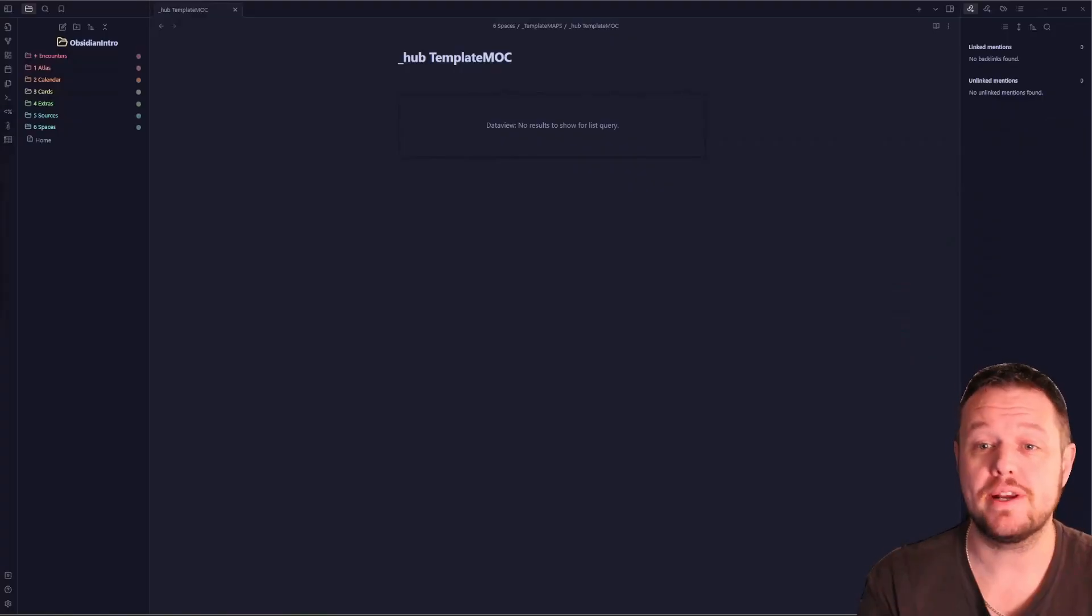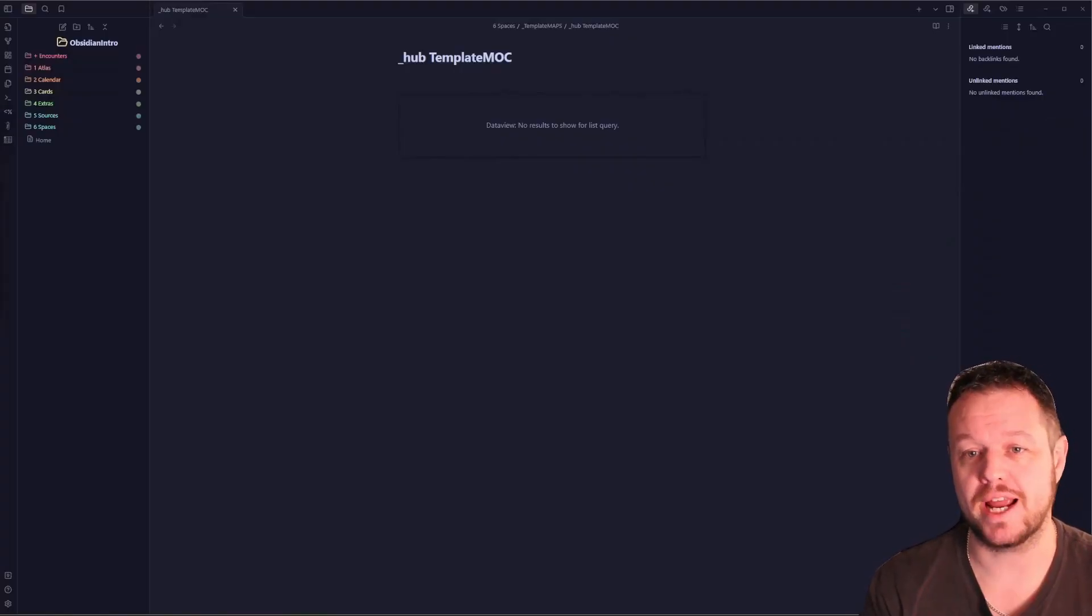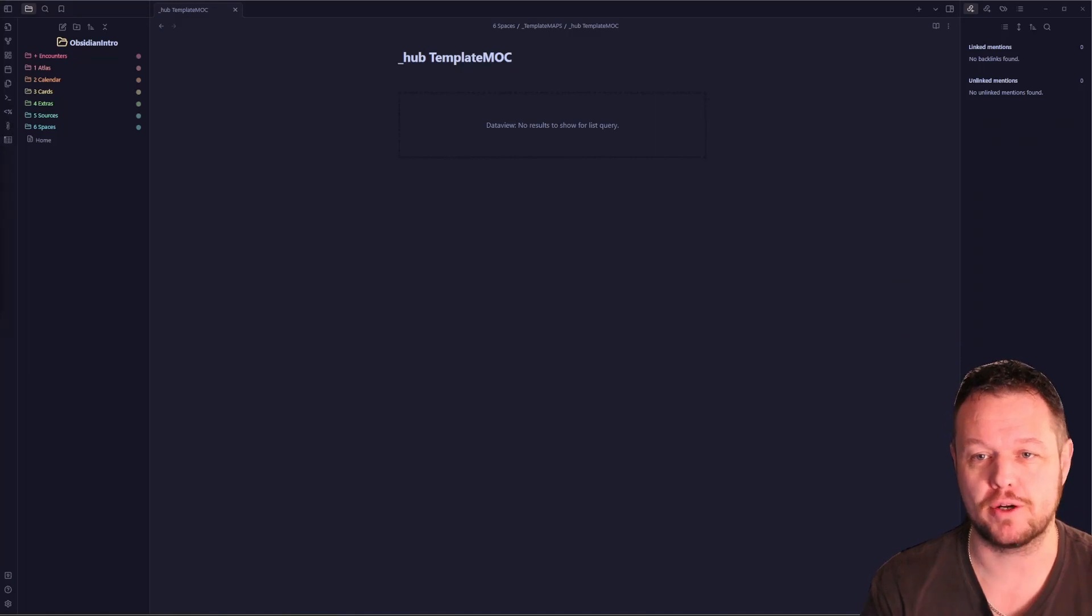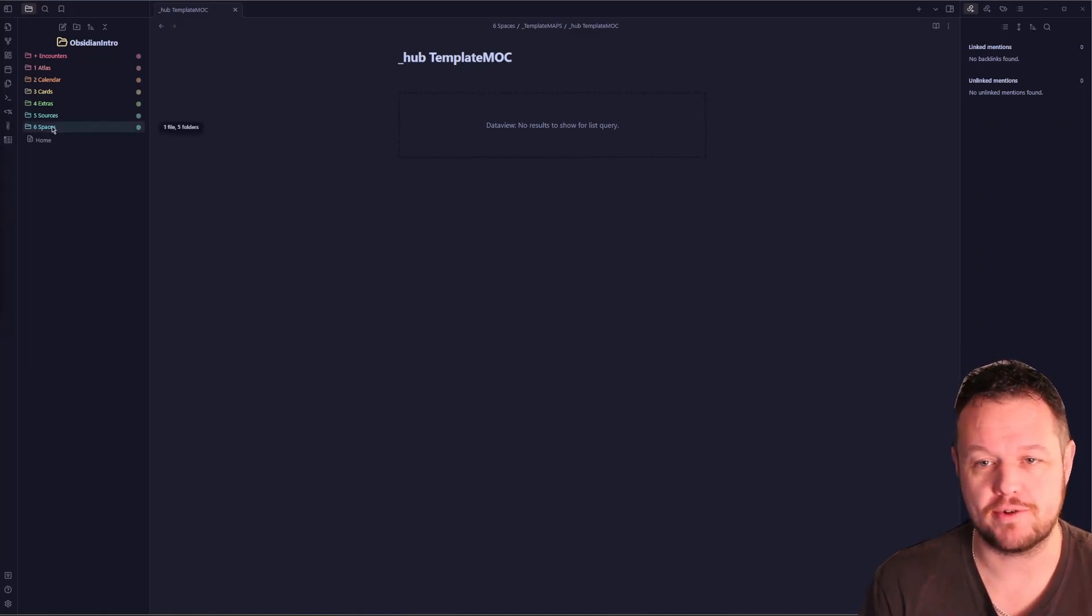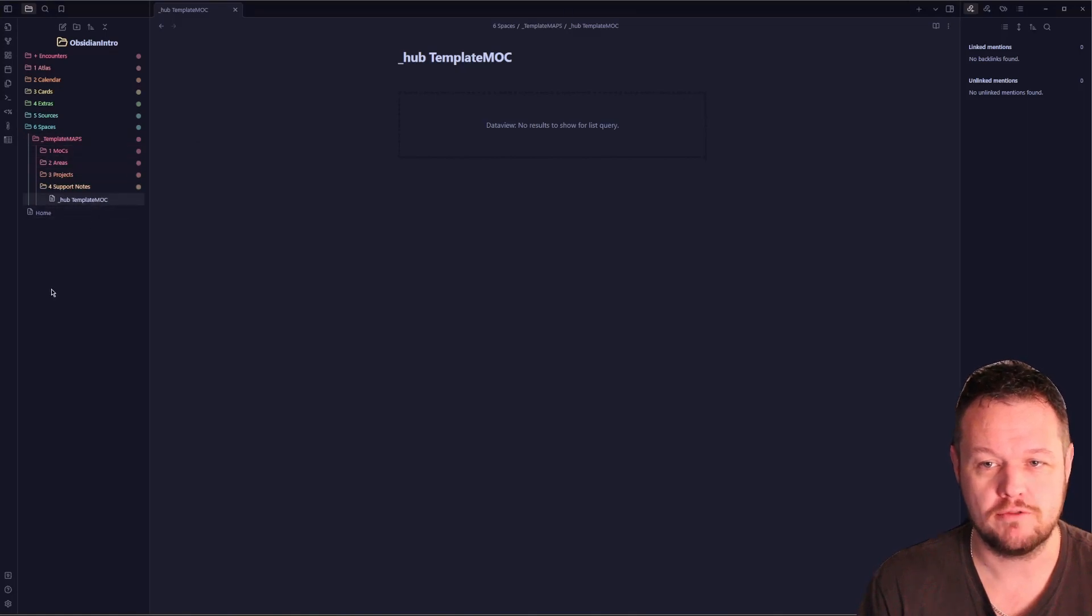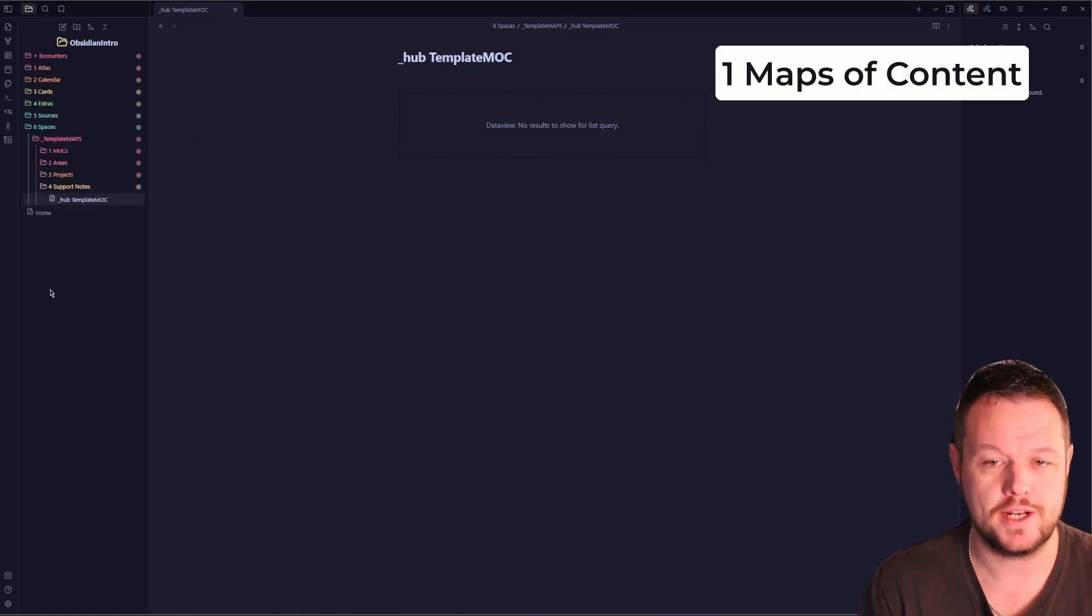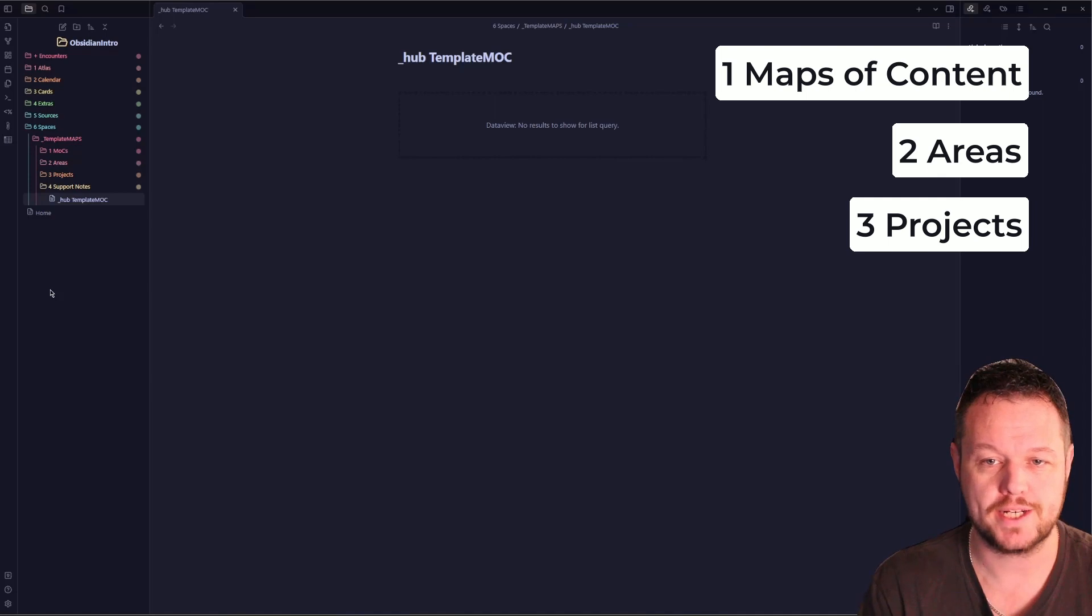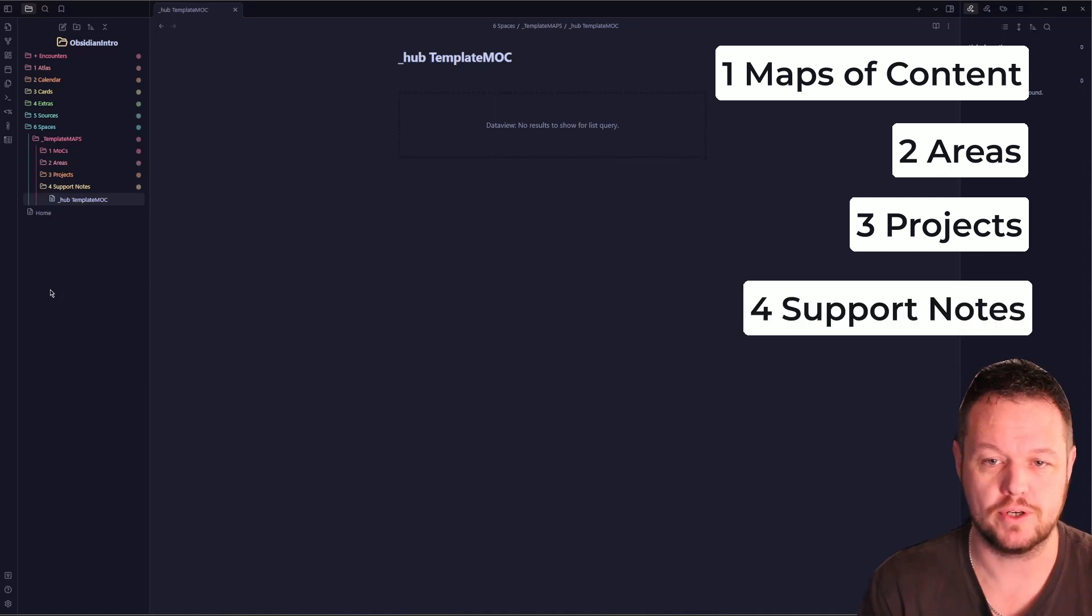Okay, in our previous video we talked about creating a set of blank folders called the template maps folder. You can see this inside our spaces directory here. Inside the template maps folder you can see our four folders: maps of content, areas, projects, and support notes.